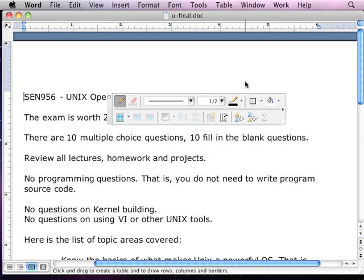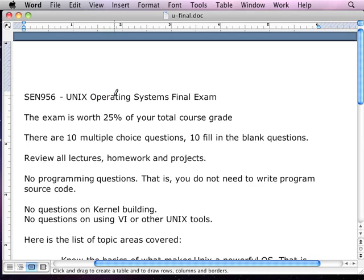By popular demand, we're doing Unix. So what are we doing about Unix? We're going over the final exam, what we're going to have.